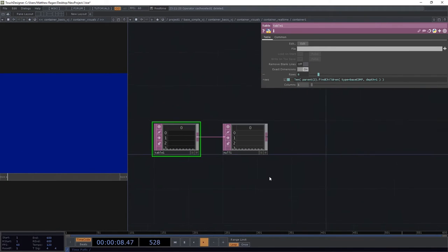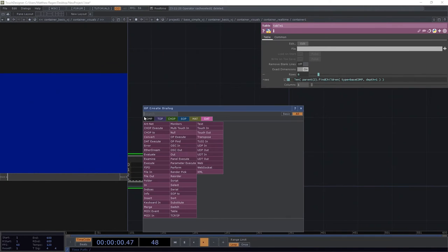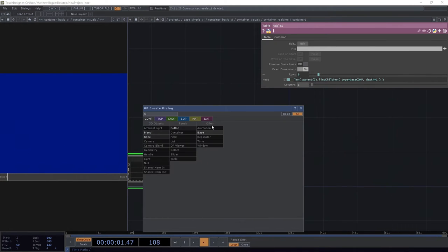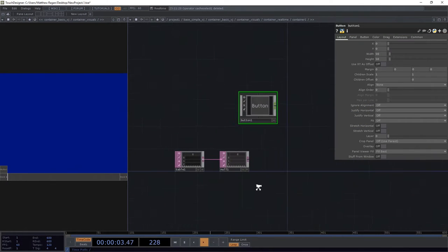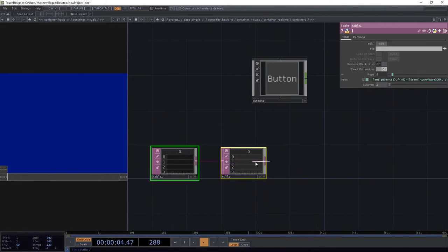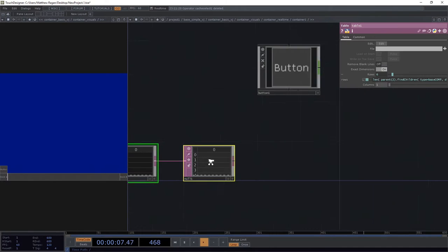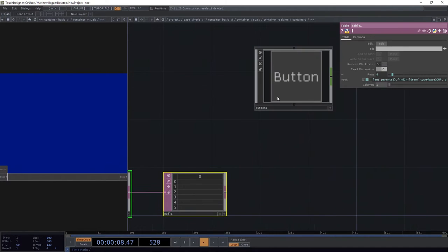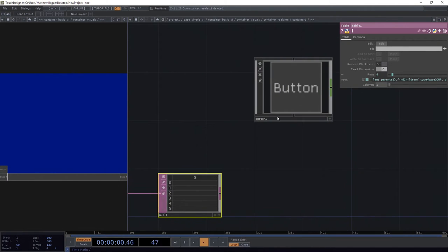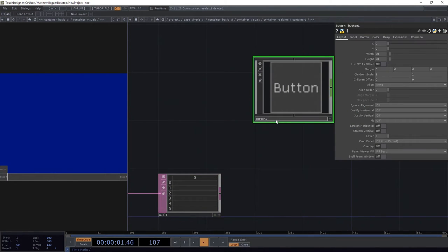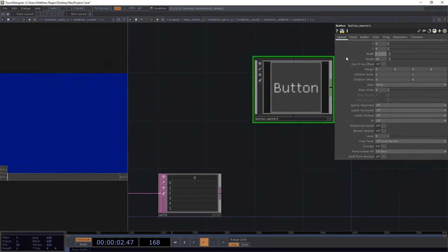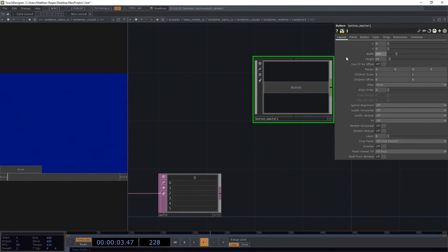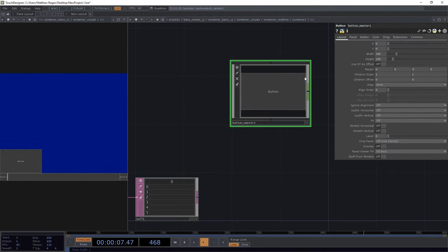We've got that set up here. Let's go ahead and add, in this case, a button component. We're going to leave this right here. I'm going to leave it called button master 1. I'm going to change its name here a little bit. Now, I happen to know that I want its dimensions to be slightly different. I'd like it to be 280 by 160. Great.